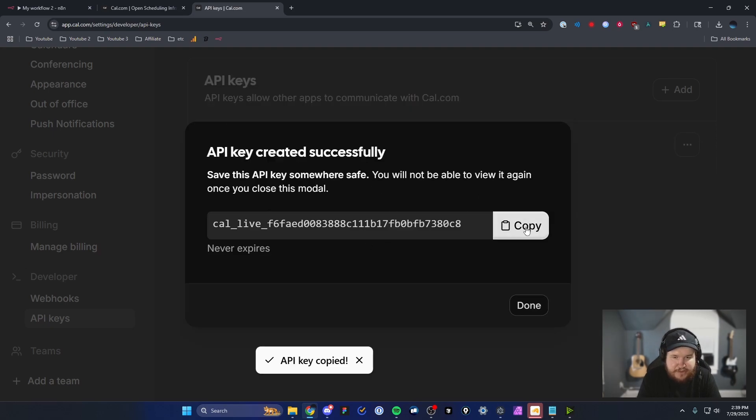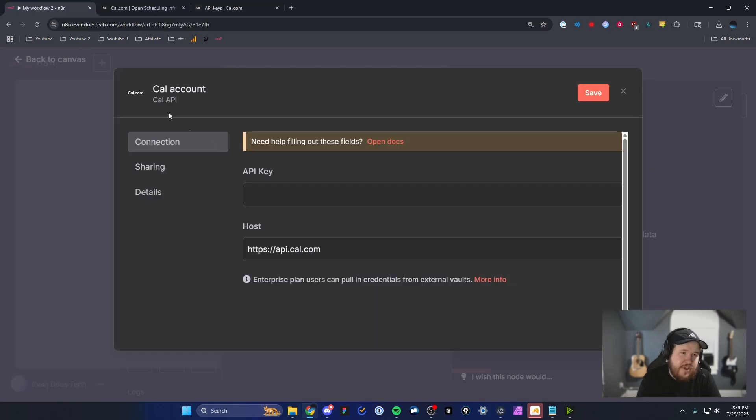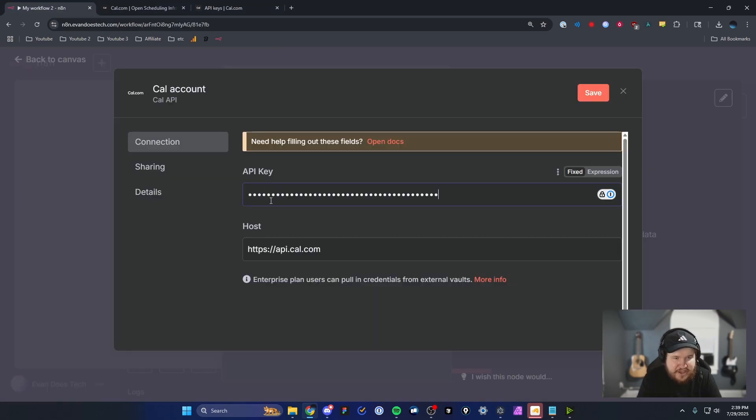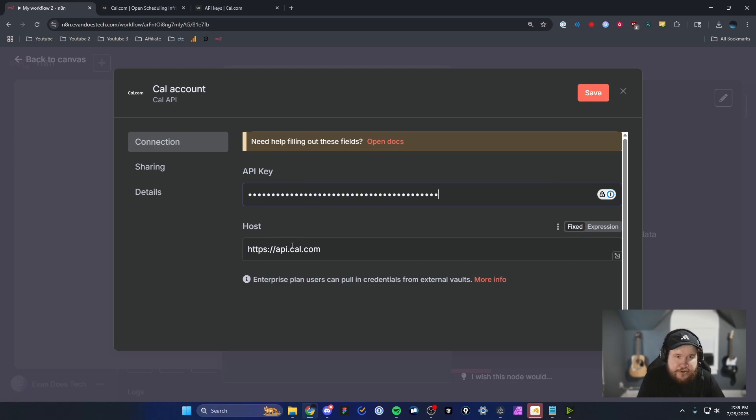Next, you'll want to copy this API key. Click on the copy button, head it back over to N8N and then paste that key under the API key input here. We're going to leave the host alone and then click on where it says save.